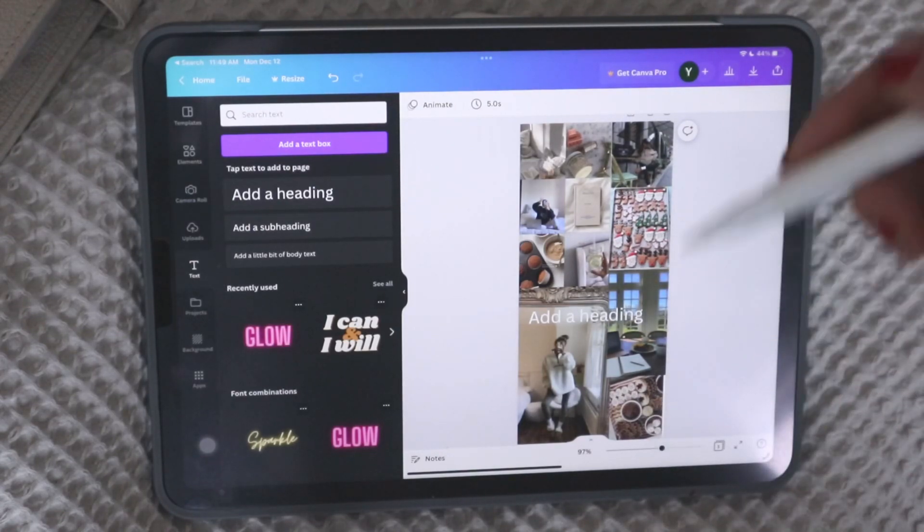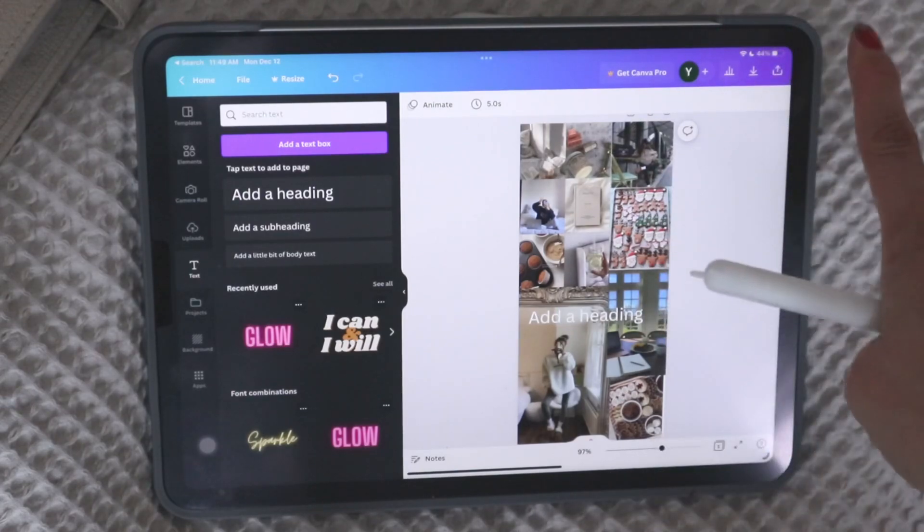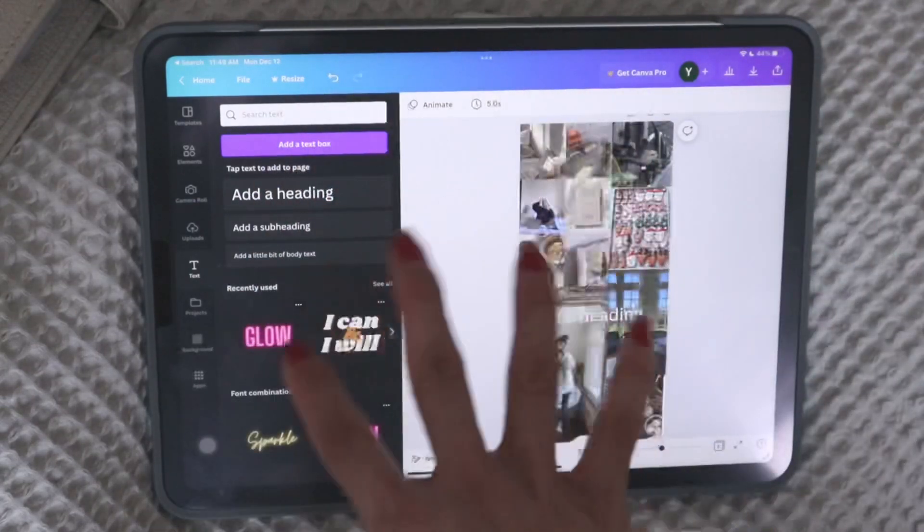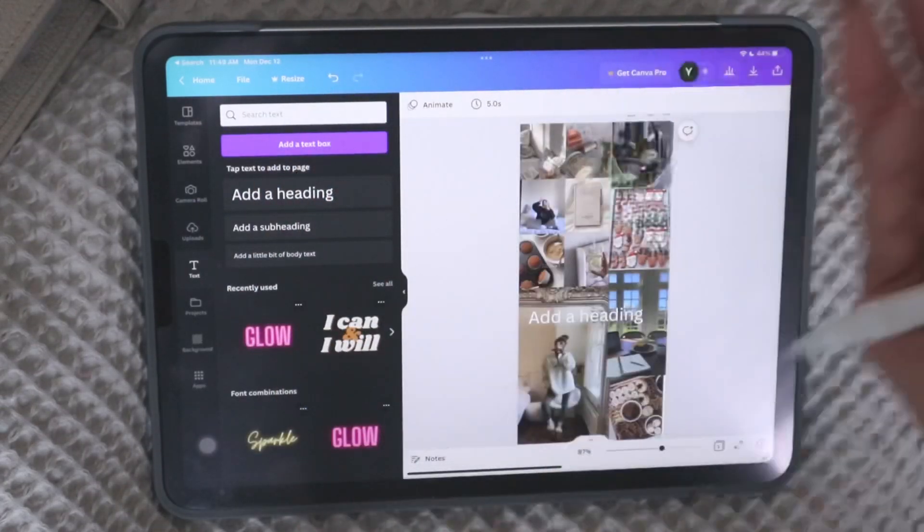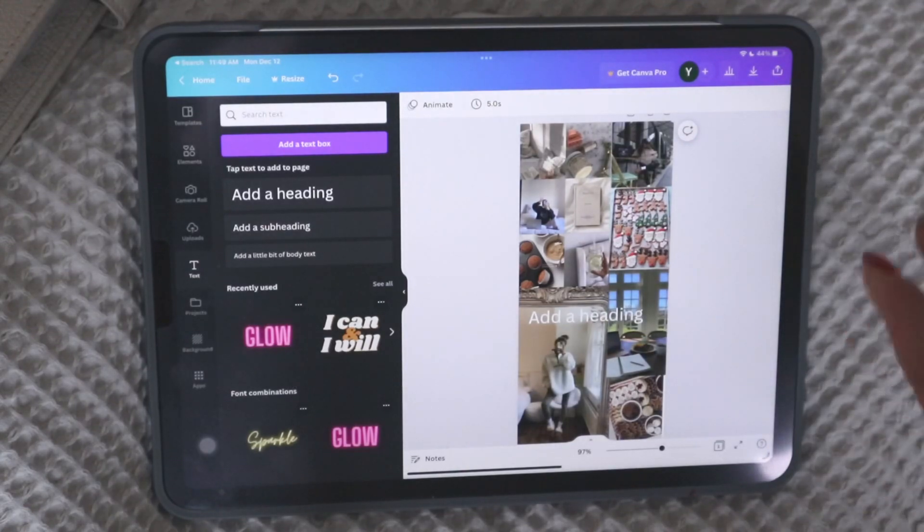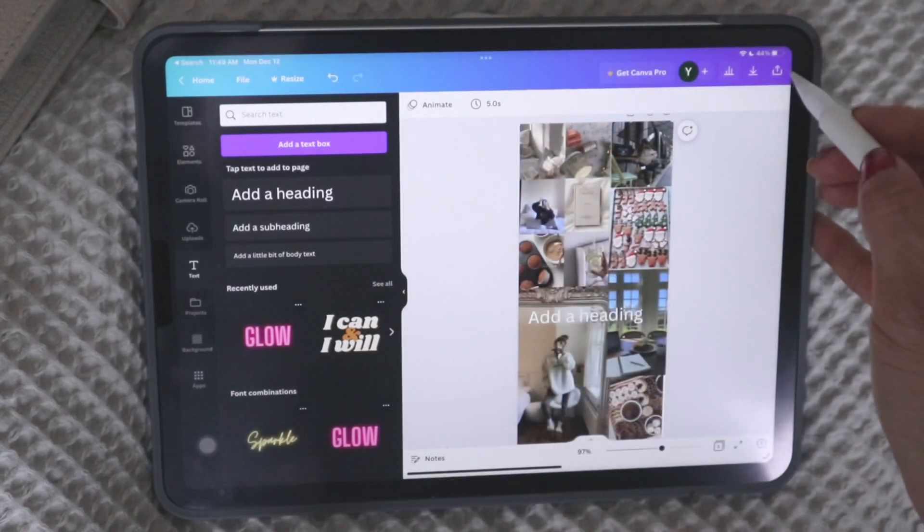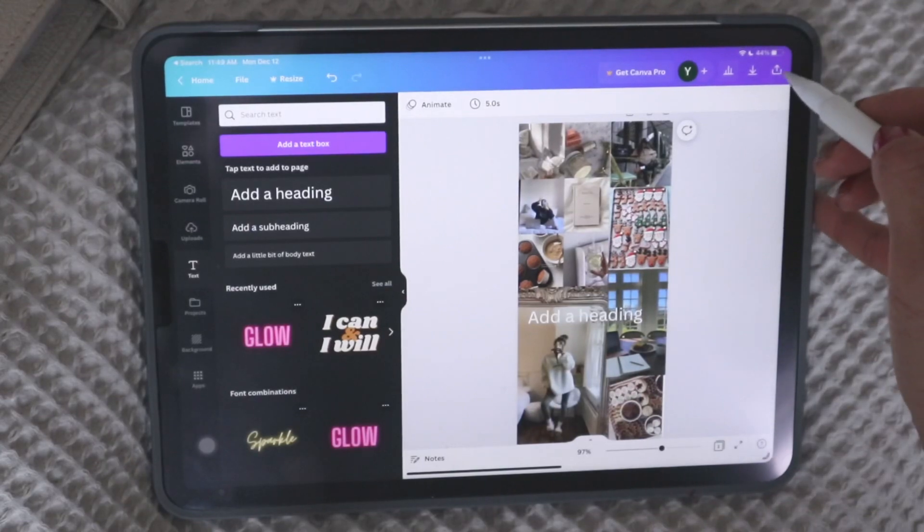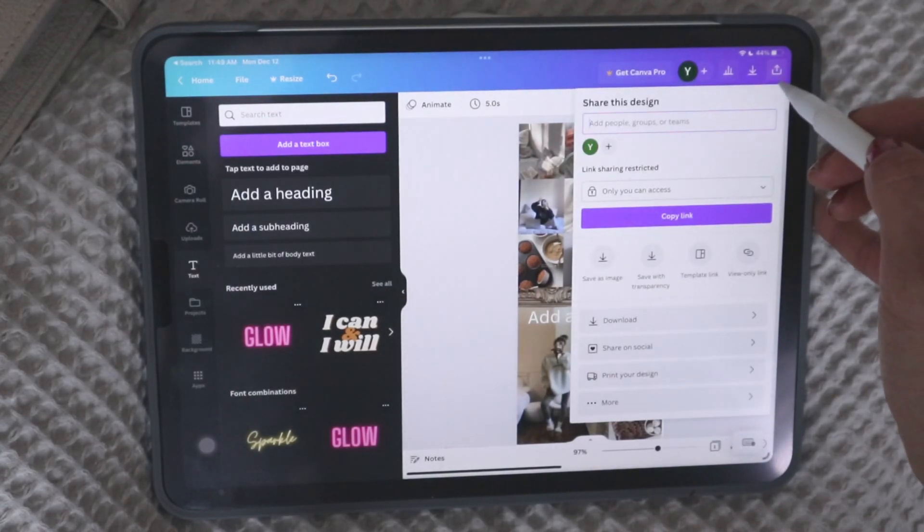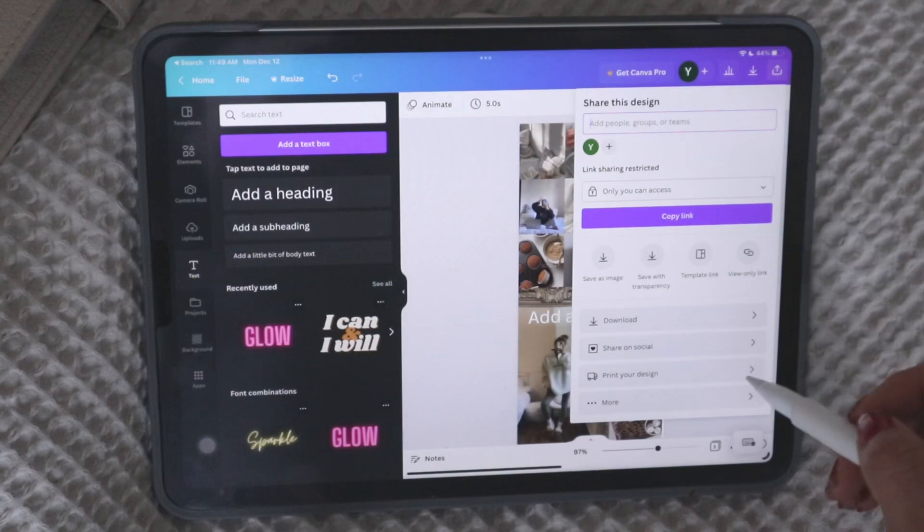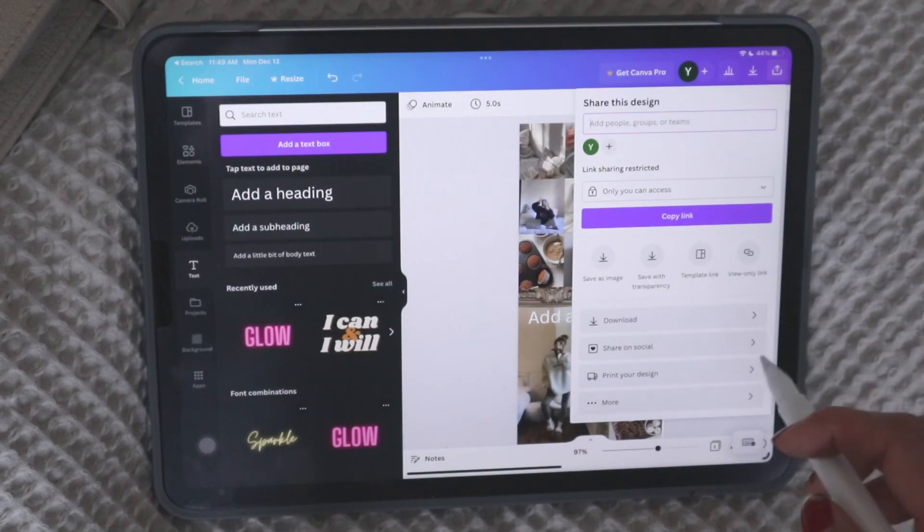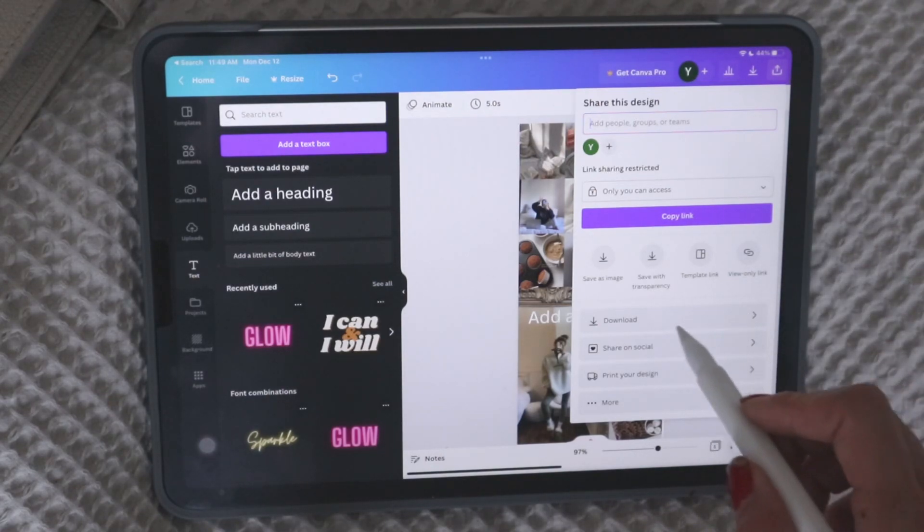So yeah, you can check out that link if you're interested in playing around with the Canva Pro features and I'll talk about some of the other ones as well, which you may or may not be interested in. Okay. So that's that. And then after you're happy with your design, there's this little down arrow, and this is how you export your design.